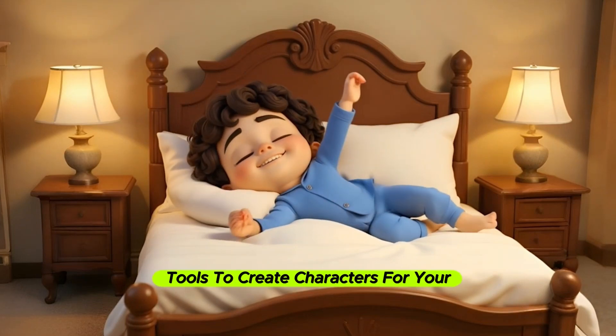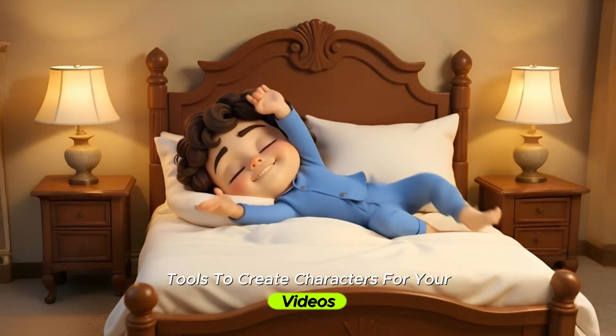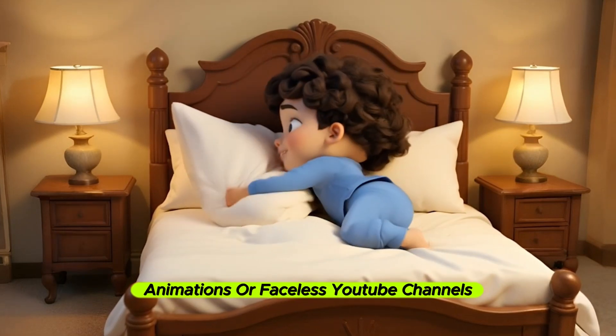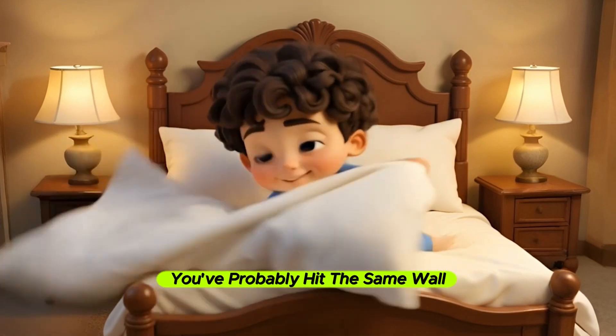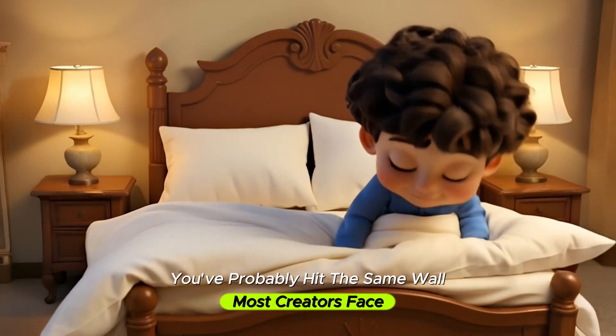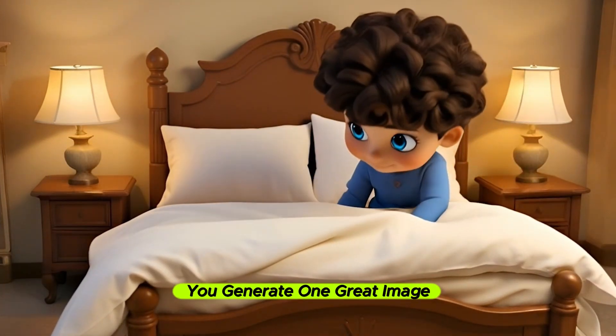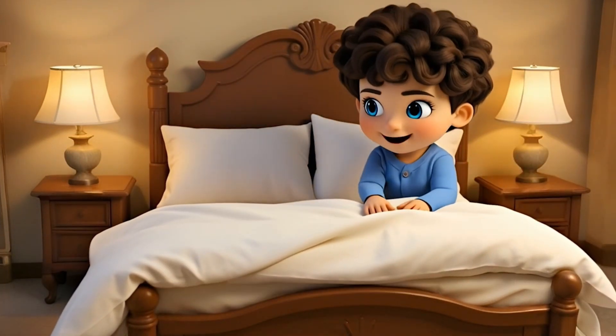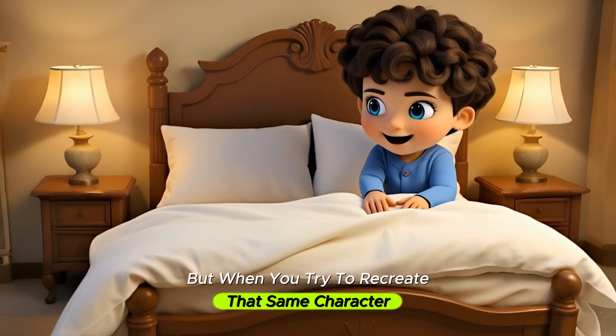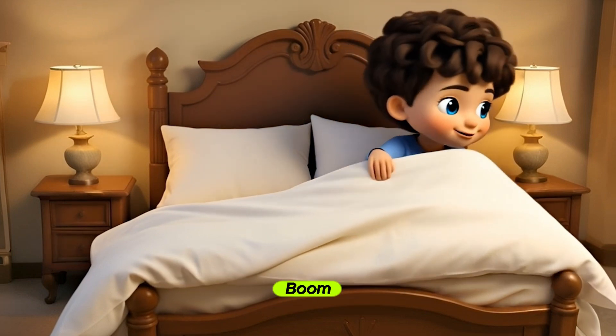If you've been using AI tools to create characters for your videos, animations, or faceless YouTube channels, you've probably heard the same woe most creators face. You generate one great image, but when you try to recreate that same character in a new scene, boom.